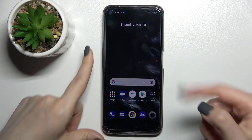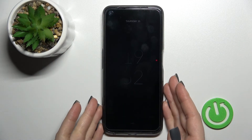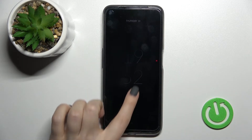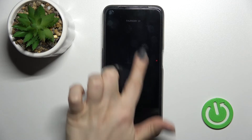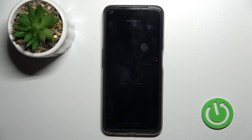Make sure the switcher is activated. Now lock the device and, as you can see, by this method we can activate the Always On Display feature on the Realme 9 Pro.